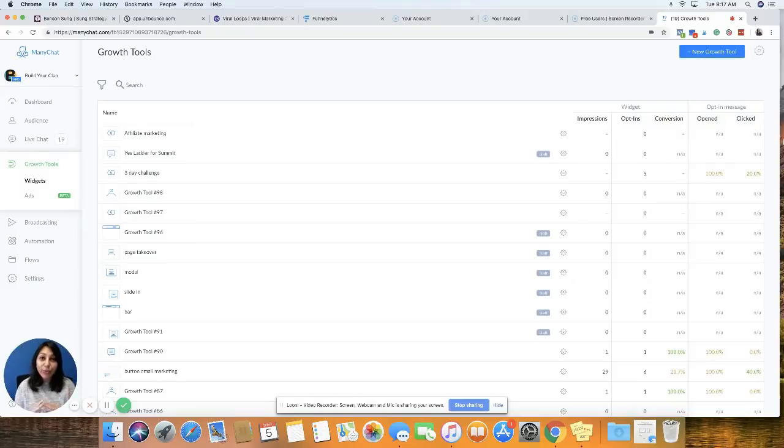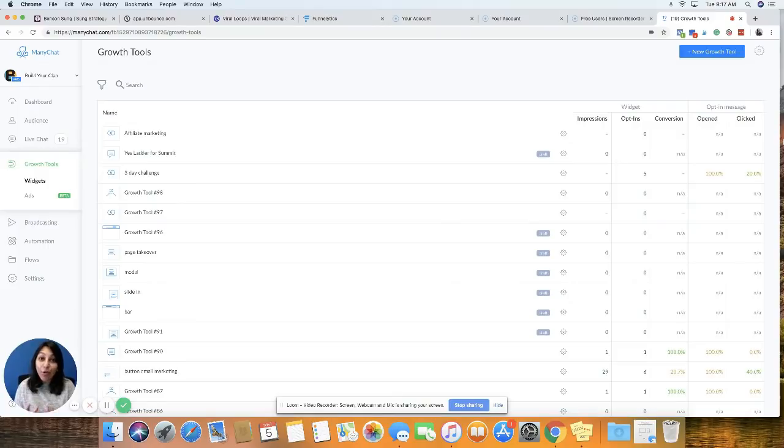In this video, we are going to be creating a landing page right inside of ManyChat.